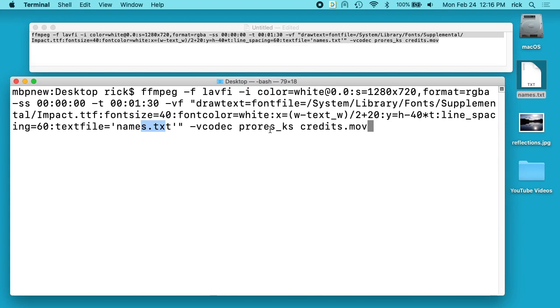And the codec we're using is ProRes because it supports transparency, and then the name of the video is called credits.mov. So I will run this, this will take a minute to run so I'll probably skip ahead and then we'll take a look at it.